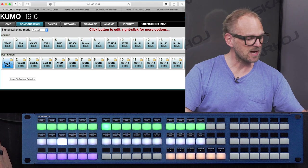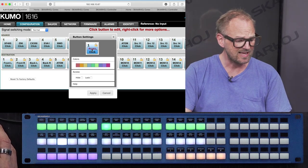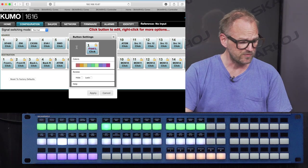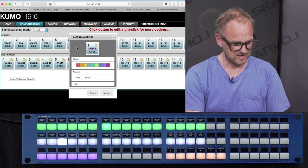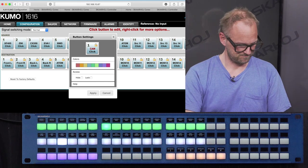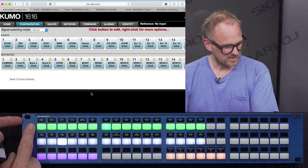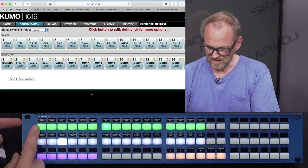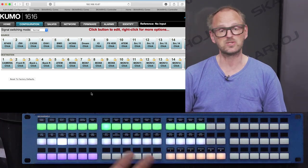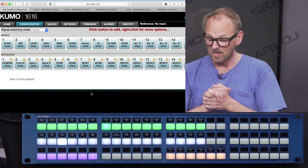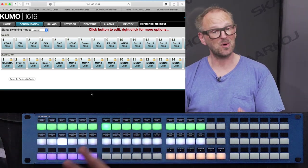I'll give you an example. If you look at the AJA Kumo router interface here, I can change the label of this source. Let's say that this is a camera. I apply it and you'll see the label is instantly updated over here. As I change this label, it also appears on some of the other controllers, which we'll get back to in a moment. Labels are pulled out of the Kumo router, of course.